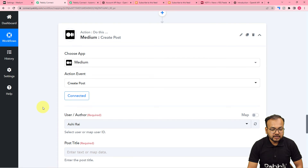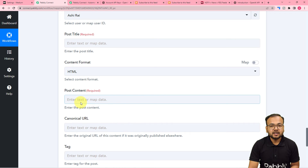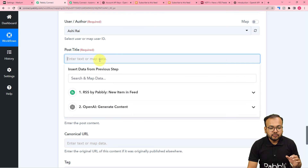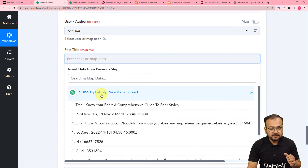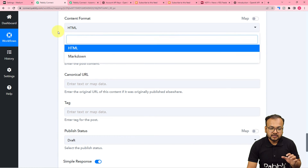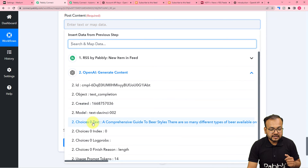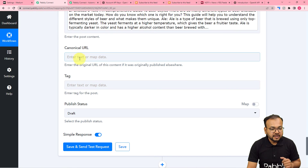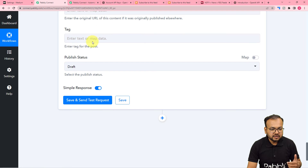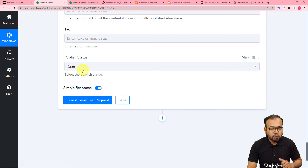Click on Save and you will be connected with Medium. Here it is asking for the post title, the format, and the content. I am going to use the data generated in the previous steps using OpenAI. For the post title I am using the RSS trigger step where we fetched the title from the RSS feed. Content format would be HTML — you can select Markdown as well, but I'm selecting HTML. In the post content I'm mapping the content generated by OpenAI. You can also place a canonical URL or tags. I'm saving this post as a draft so I can review before publishing.